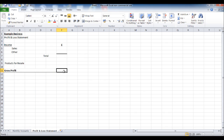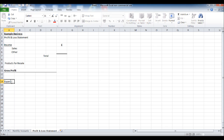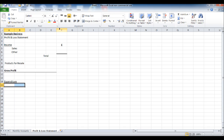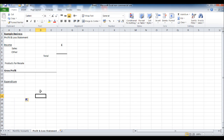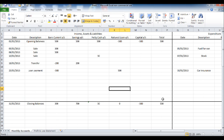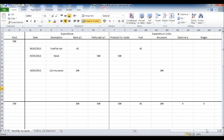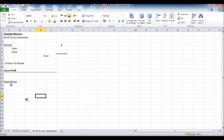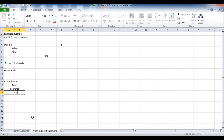Next up is the expenditure section. I'll put a heading in for 'Expenditure' and then list all the expenses. I'll merge the cells to make sure we have enough room to put all these expenditures in — that way we can also centre the expenditure codes and make the statement look a bit better. So we have: fuel, insurance, stationery, wages.